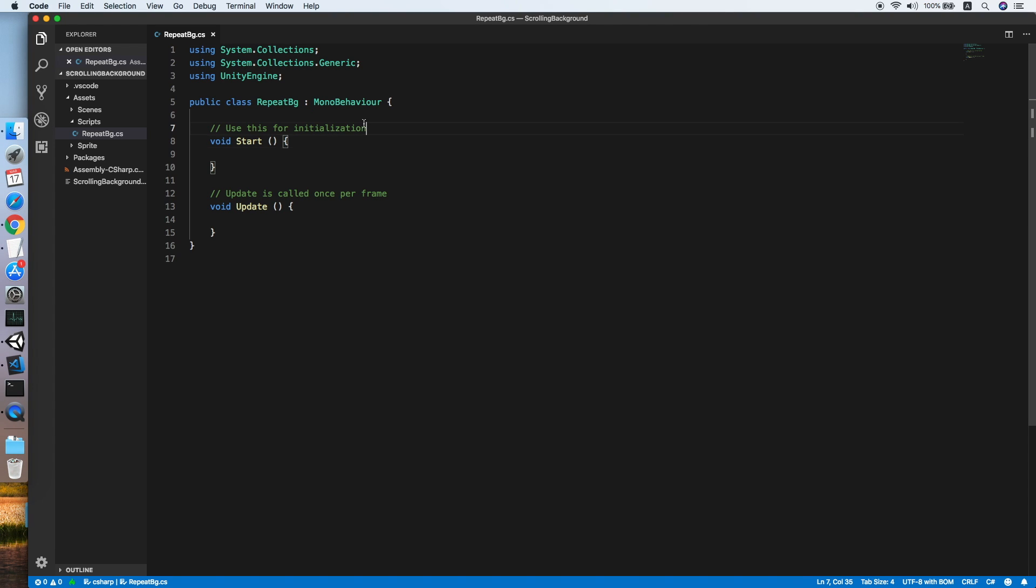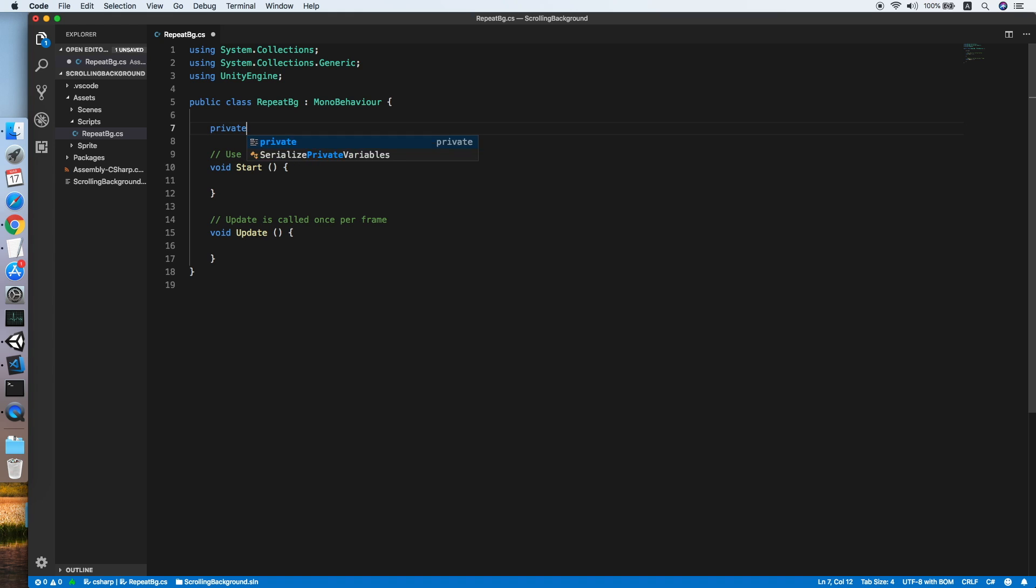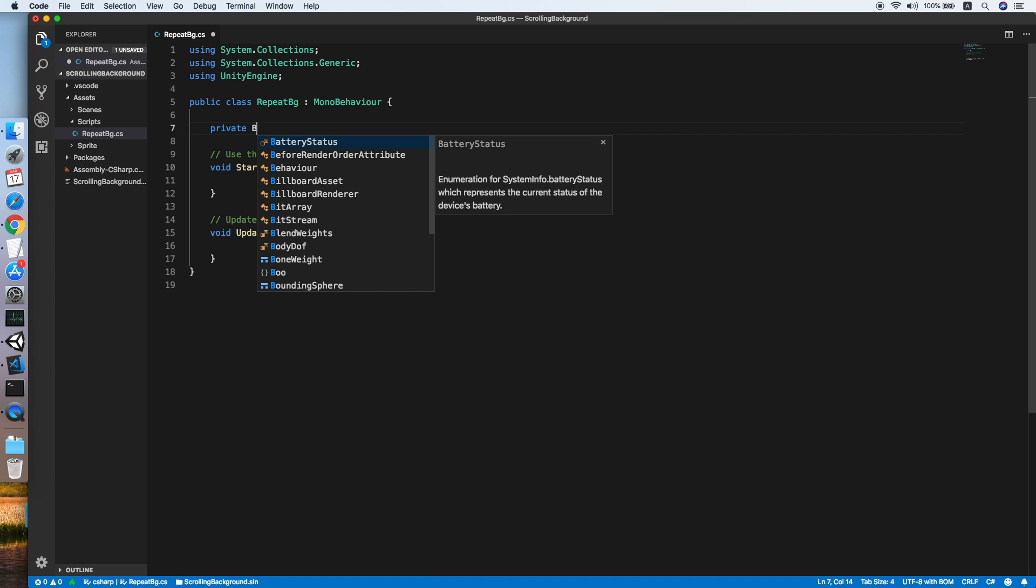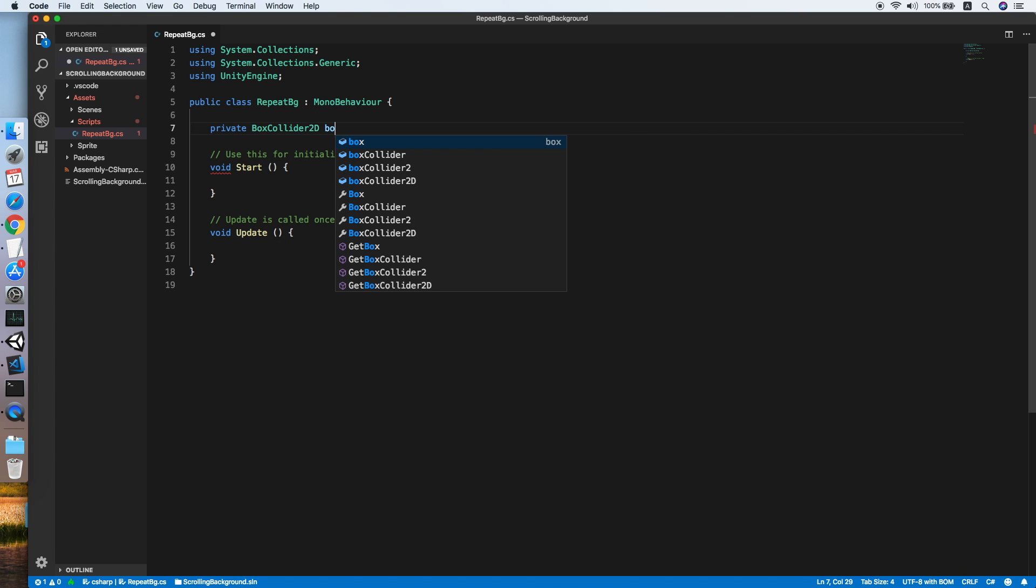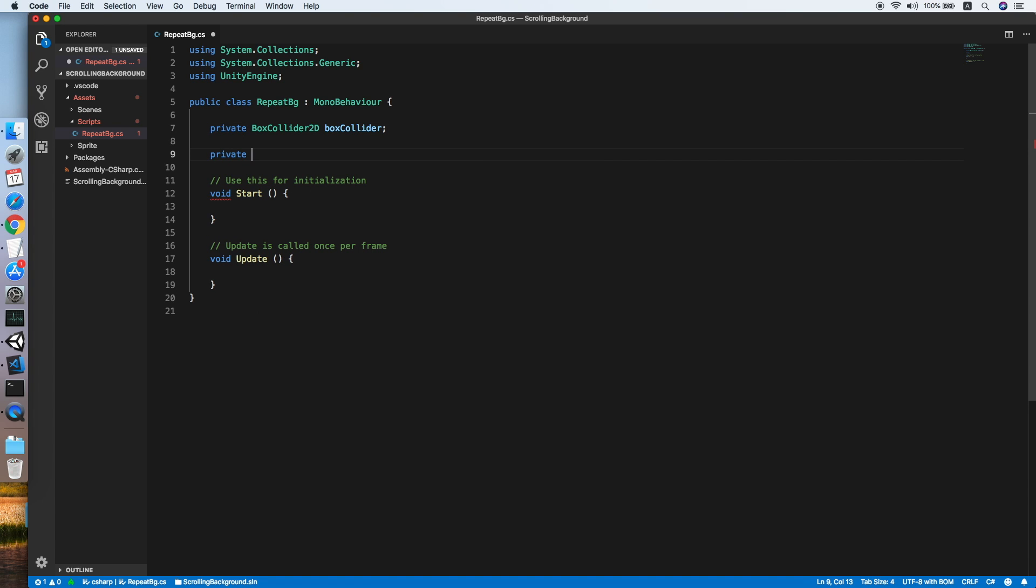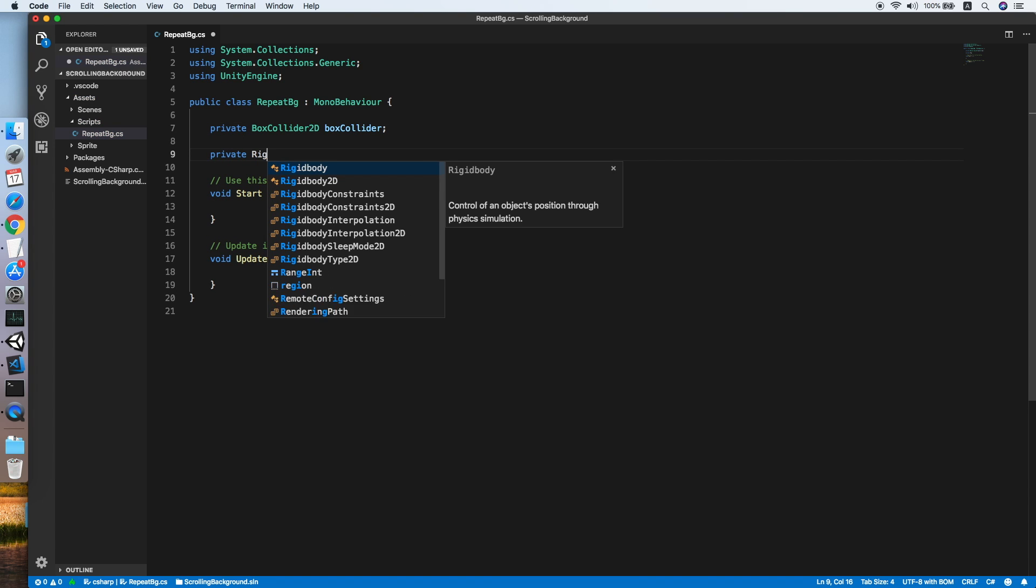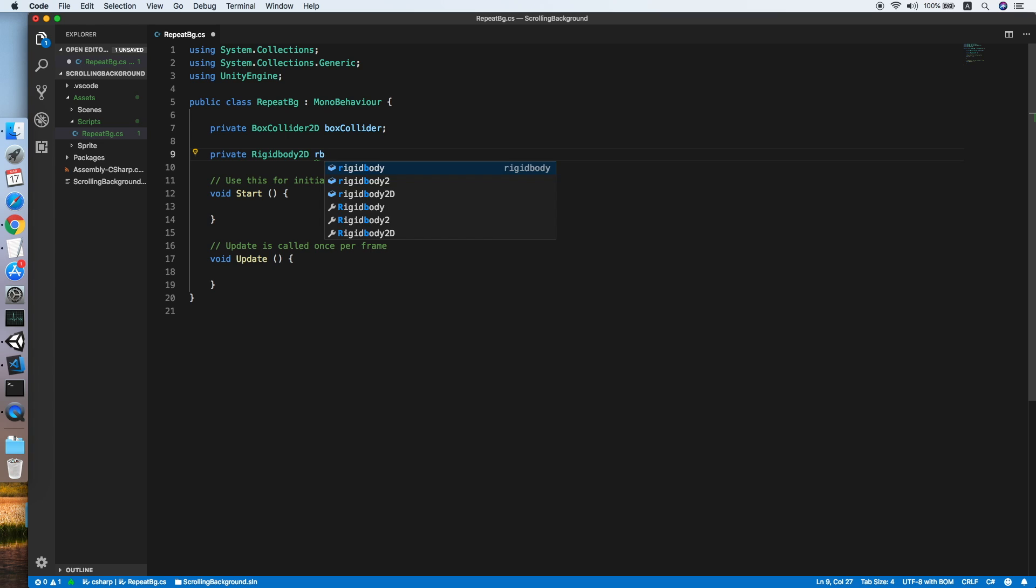The first thing we need to do is define the Box Collider 2D to reference the box collider component. So BoxCollider2D, we'll name it boxCollider, followed by the Rigidbody 2D. We'll name this as rb.